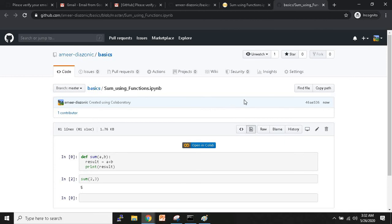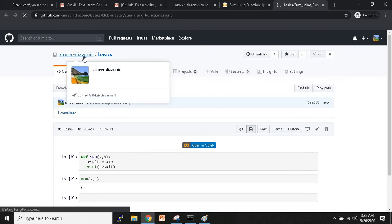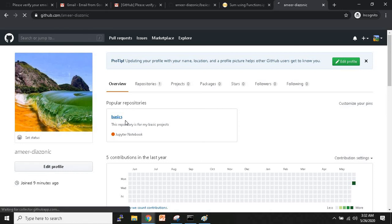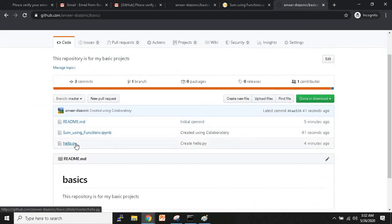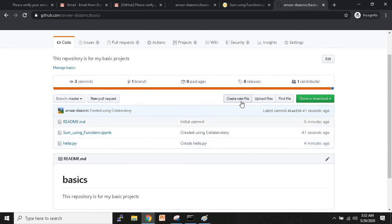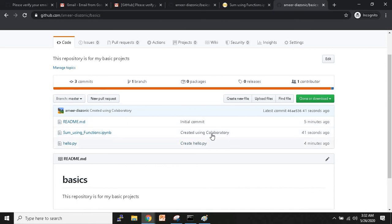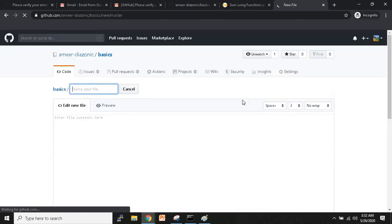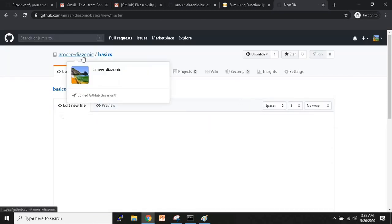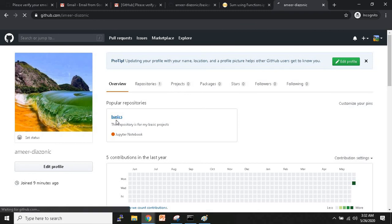So that's how you upload or connect your Google Colab notebooks to GitHub. Going back to the basics repository, you can now see two files: hello.py (written from scratch) and 'Using Functions' (the Colab notebook). That gives you two ways of adding code.